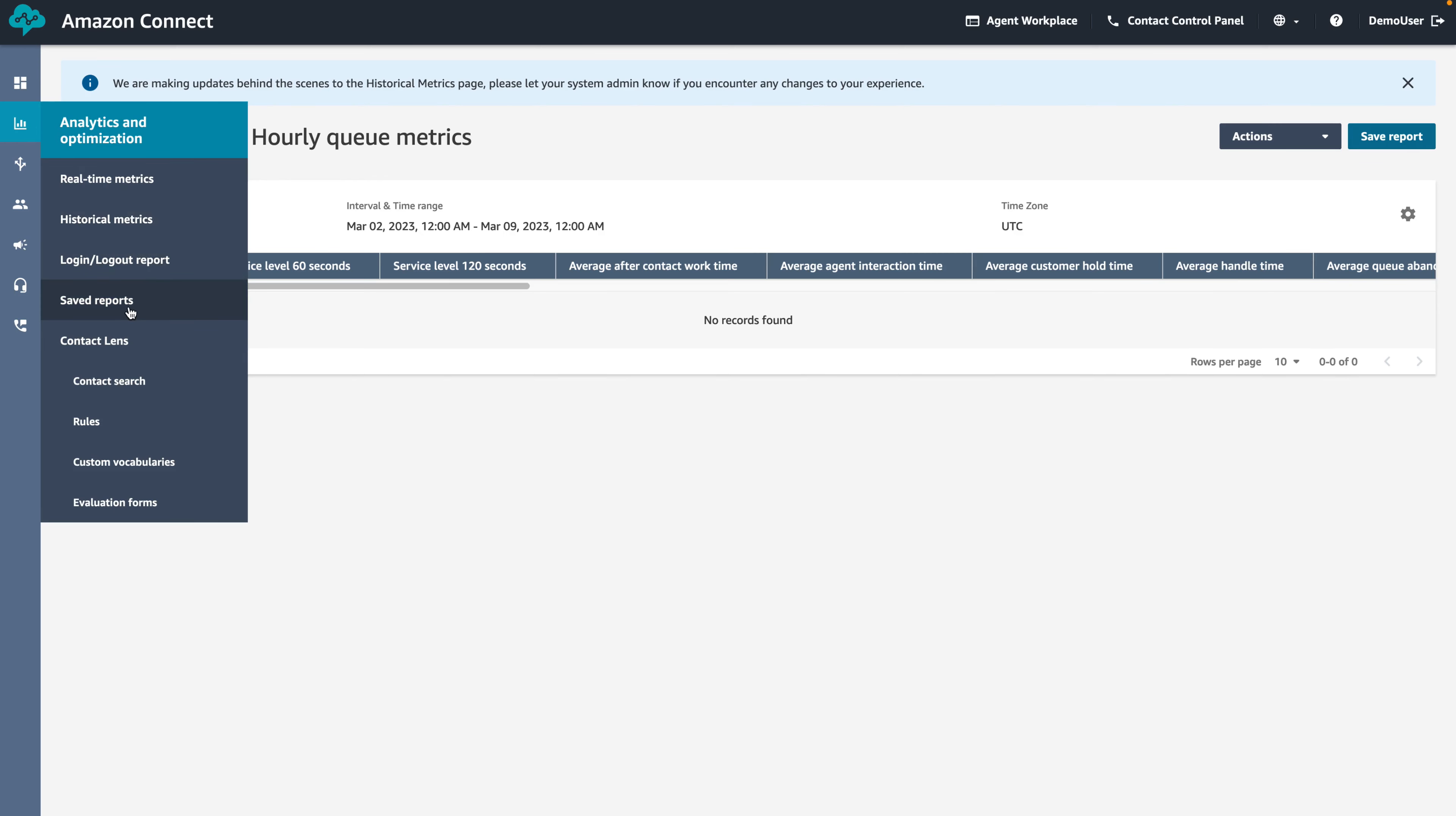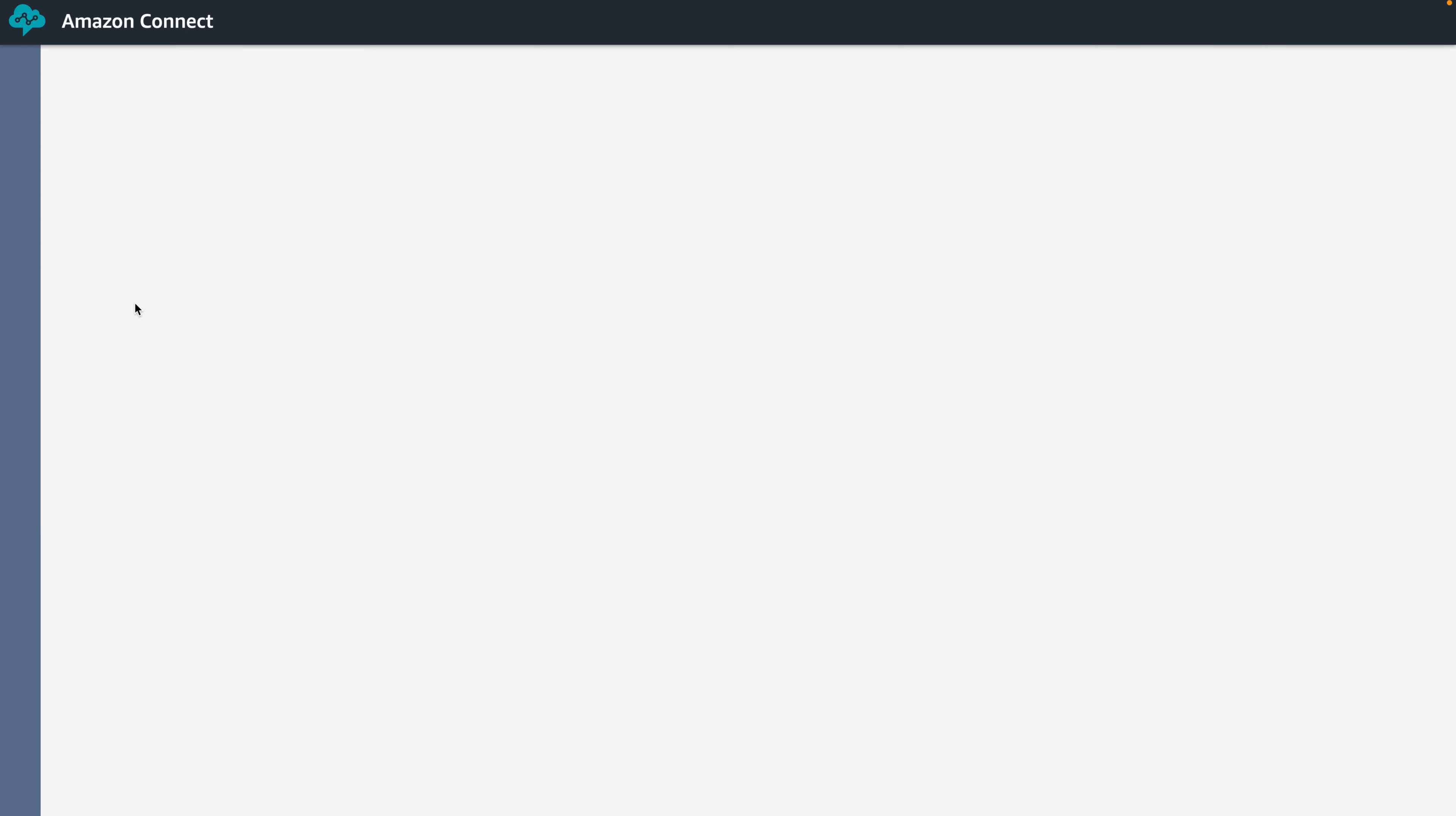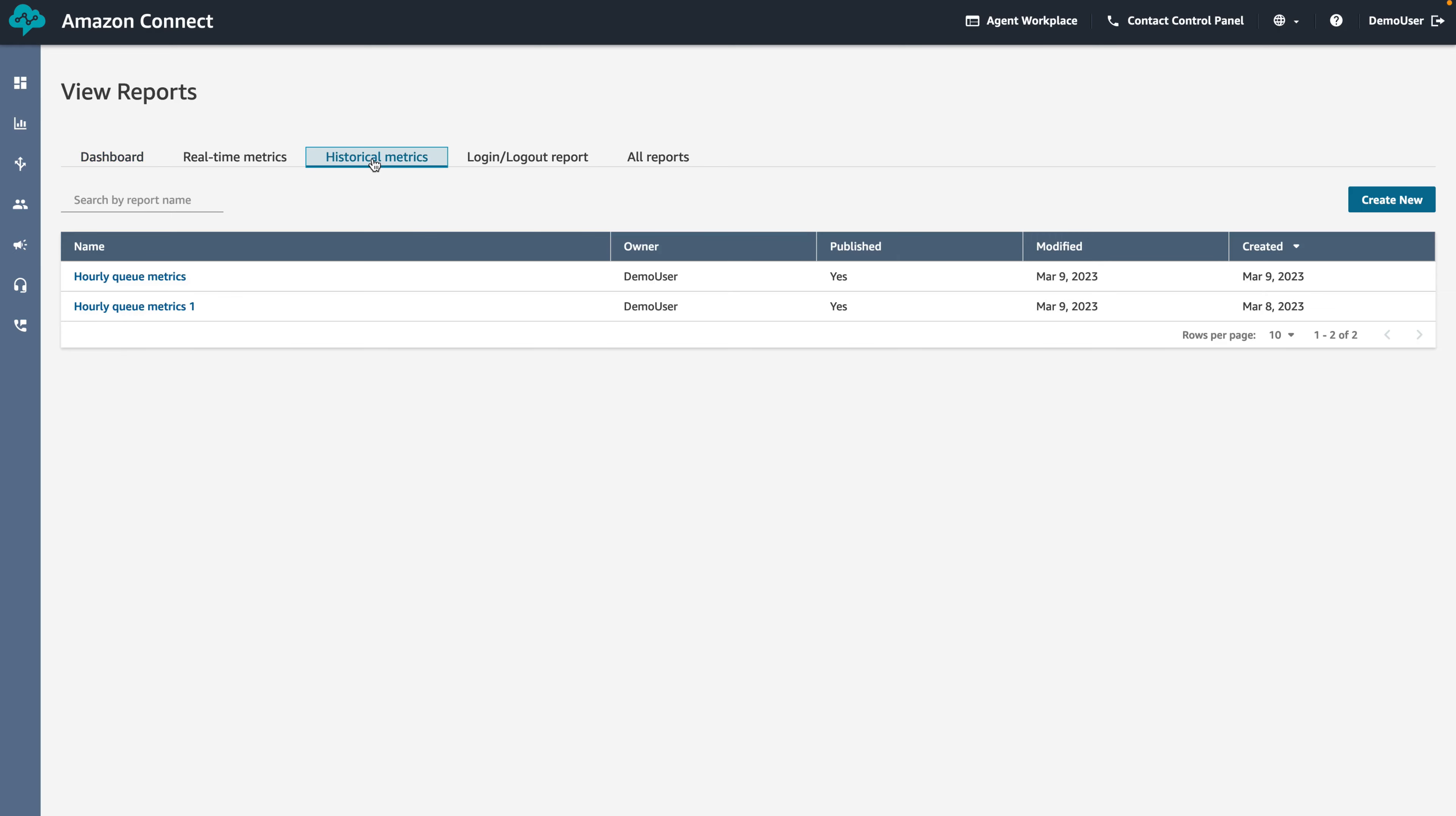For this demo, we will be deleting the schedule for a historical metric report. In the View Reports page, choose the Historical Metrics tab and hover over the report you would like to delete the schedule for. Additional icons will appear on the right. Click on the clock icon to view the schedules relating to the report.